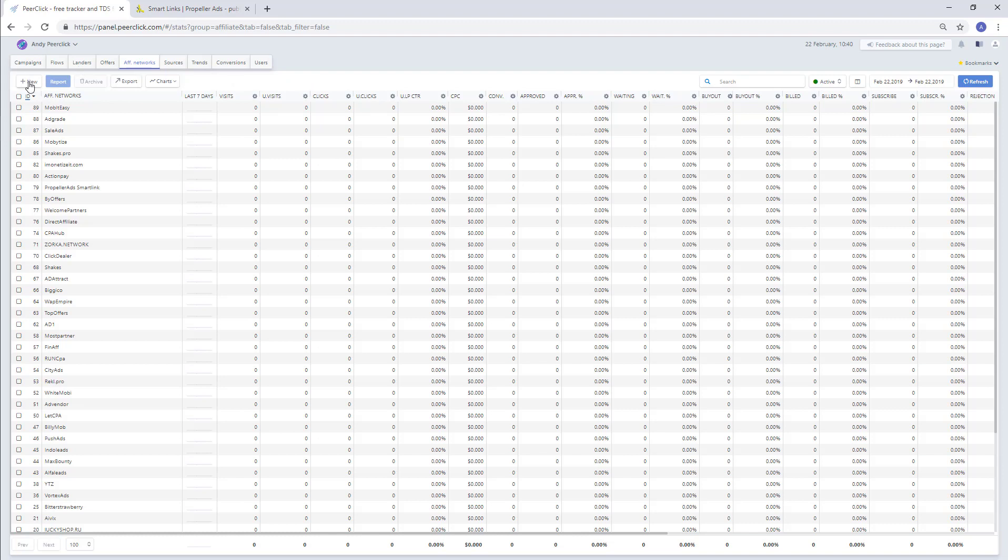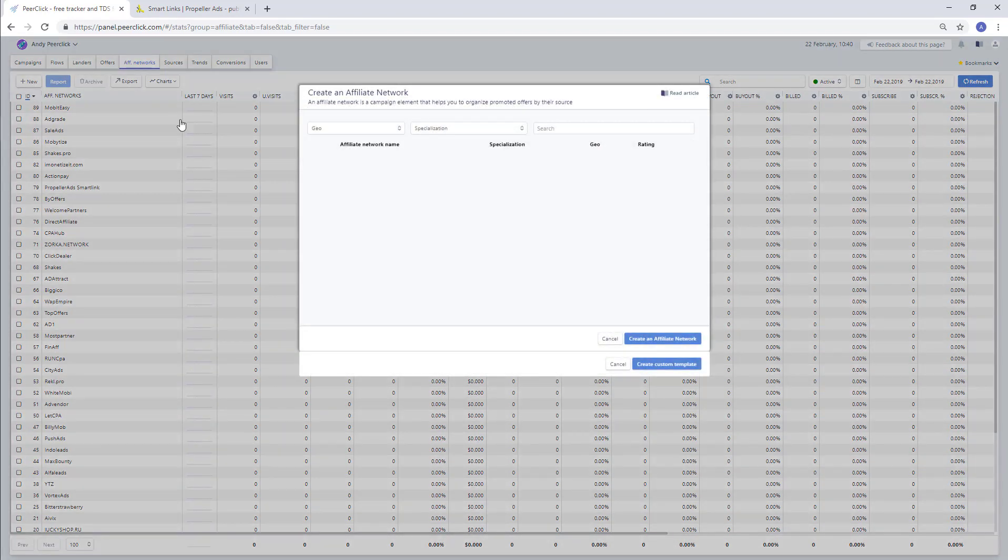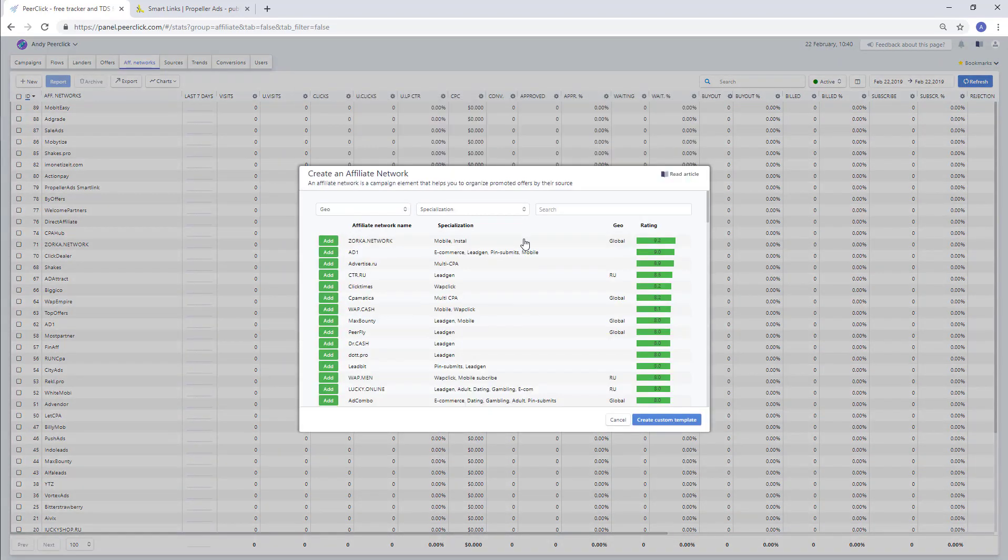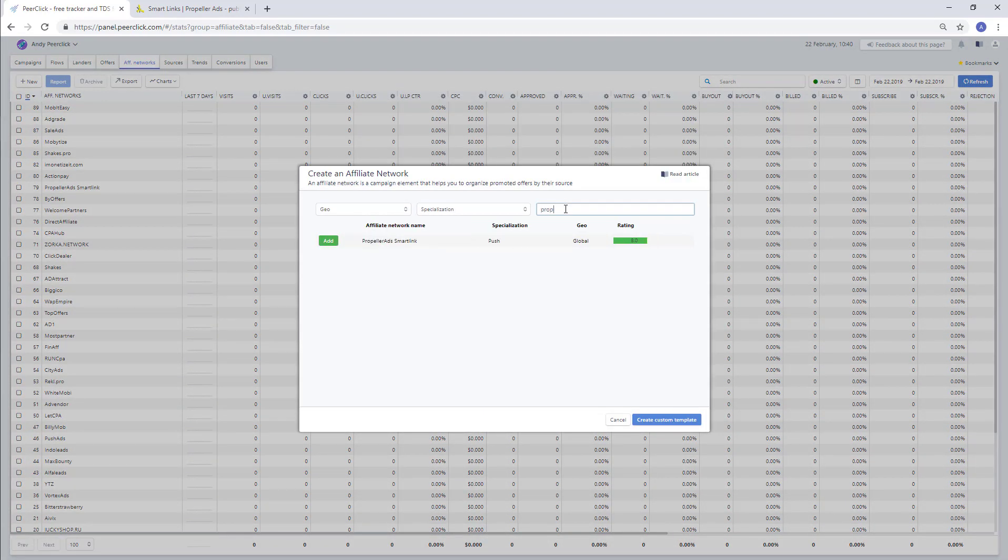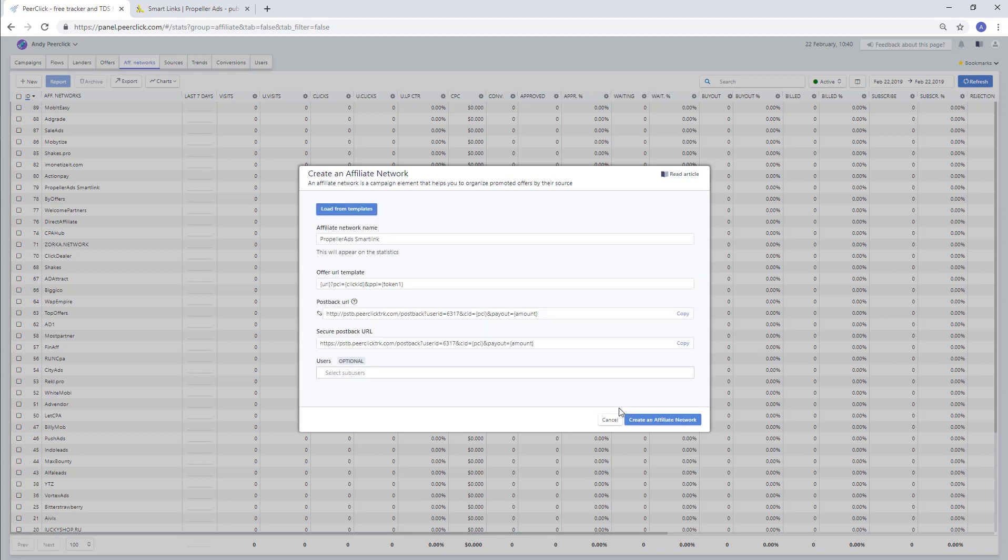First of all, create a new affiliate network in the tracker. Go to the appropriate section and click the New button. Select PropellerRights from the trusted sources. Copy the postback and save it.